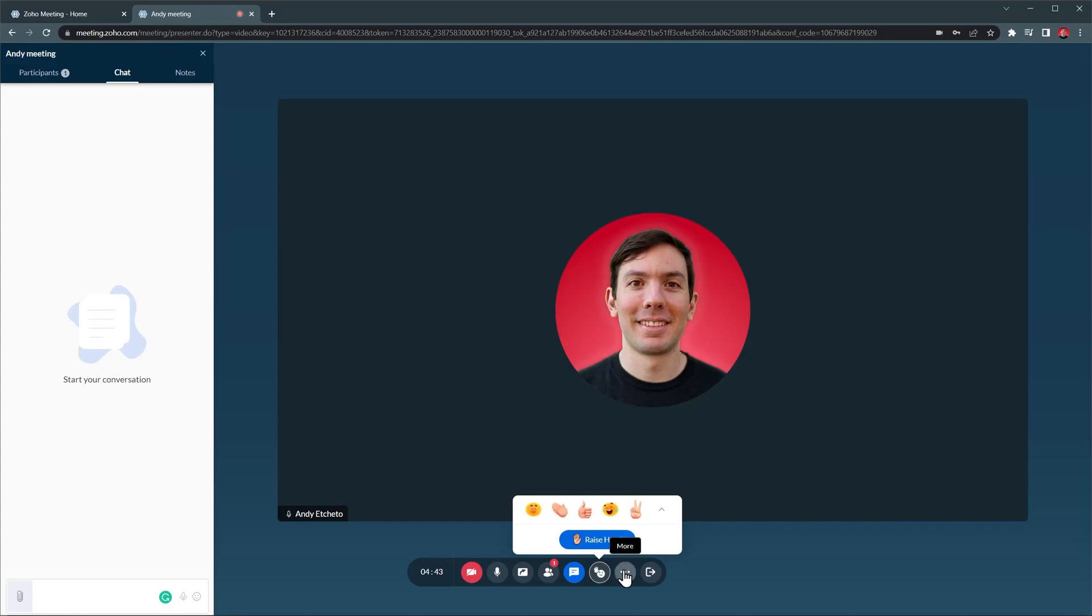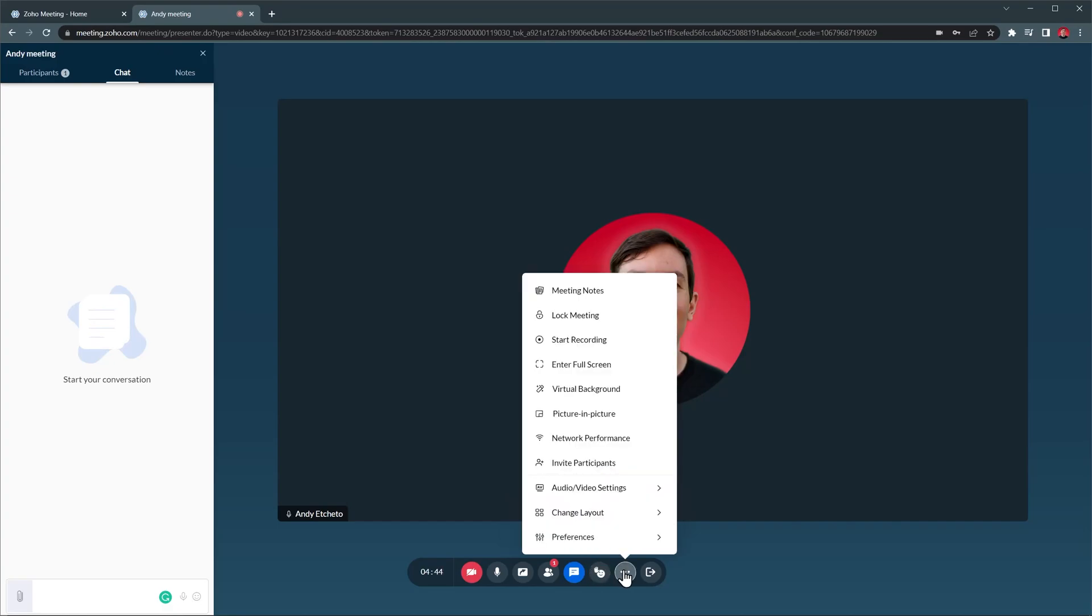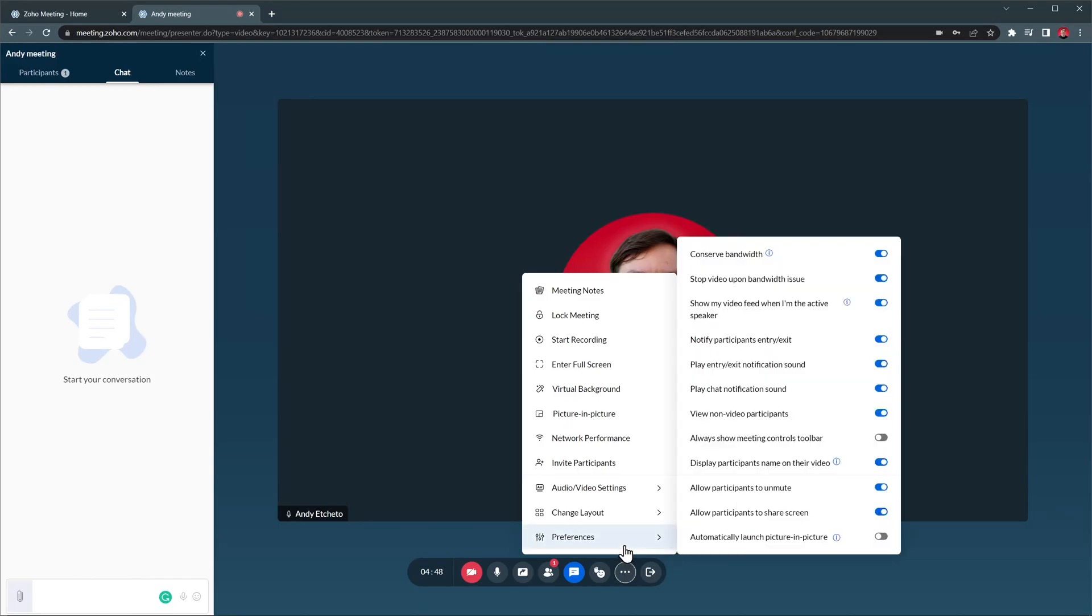The next button is the More button that has a lot of features and we will review them quickly. Preferences has a lot of options that we're not going to review in detail, but you can select if you want to play sounds, how to handle internet issues, and more.